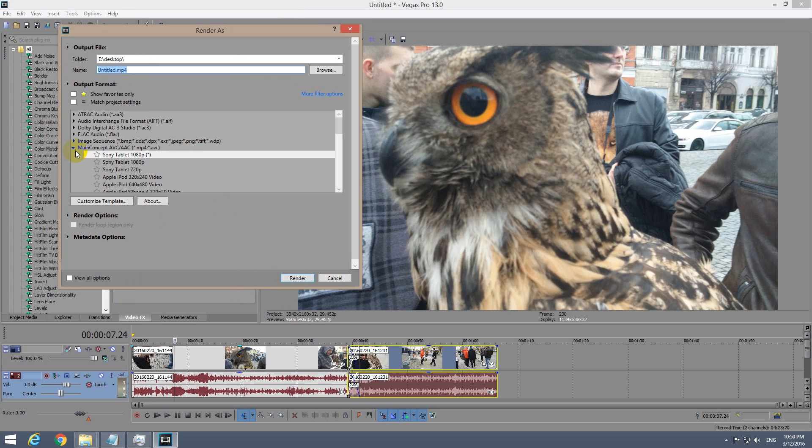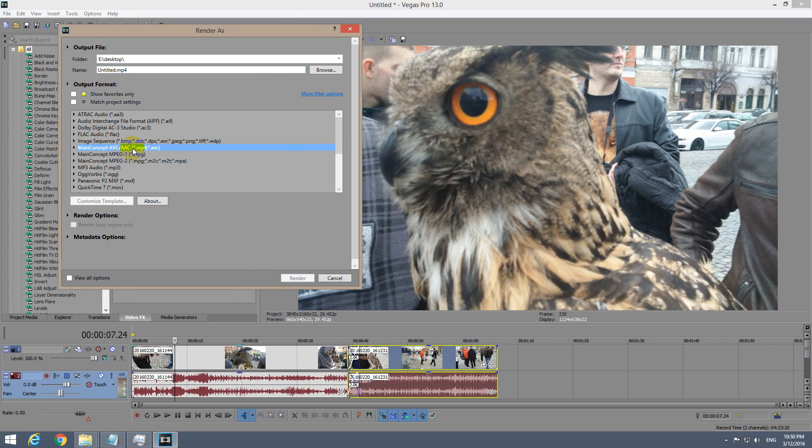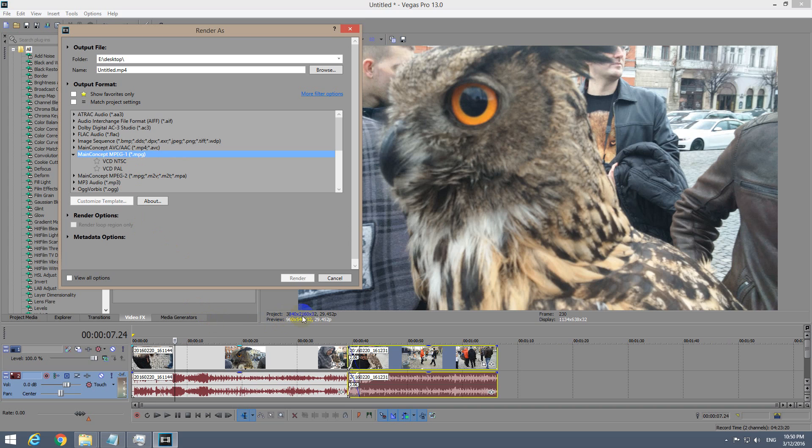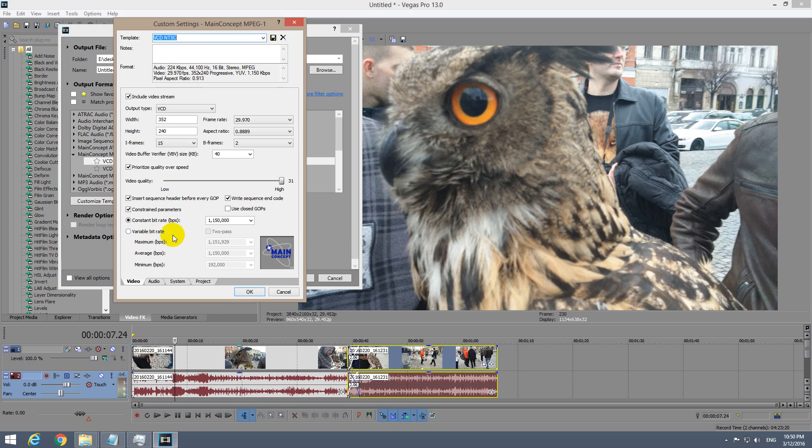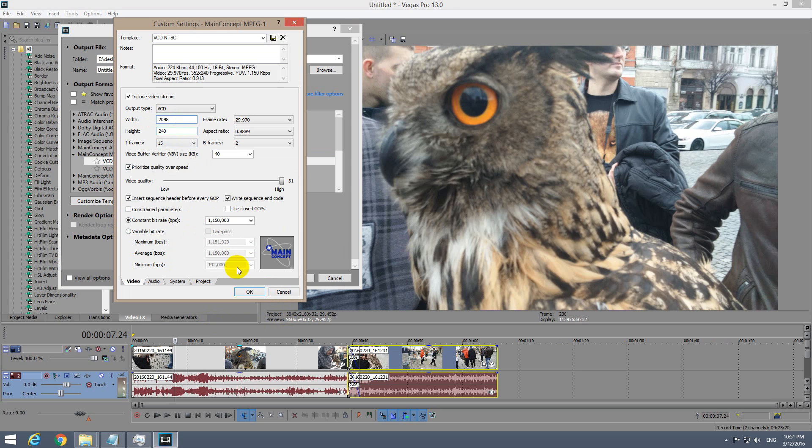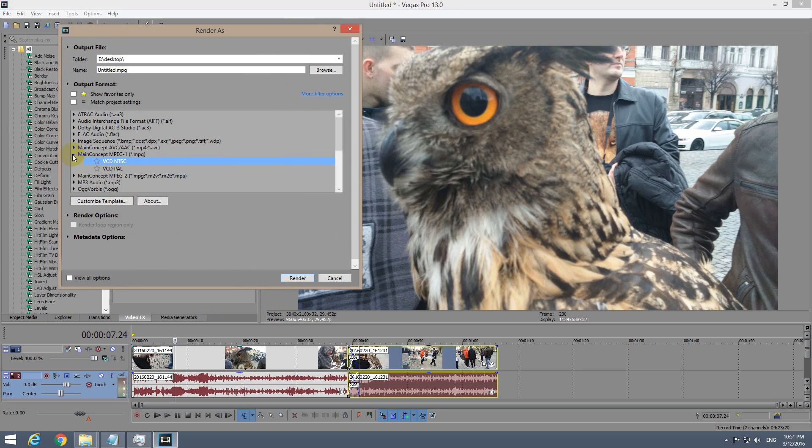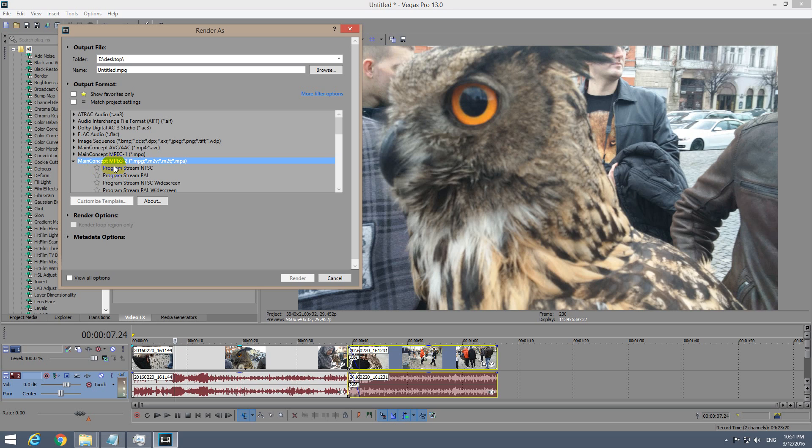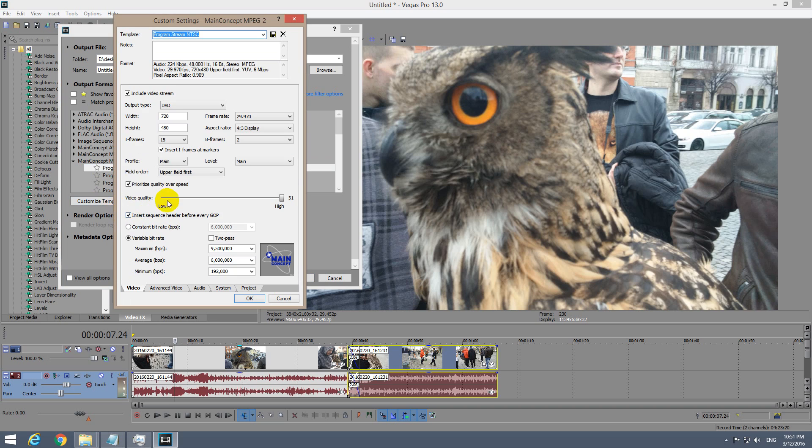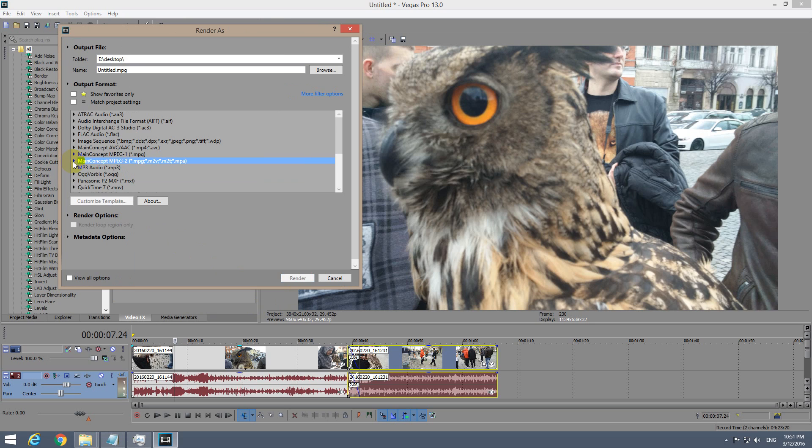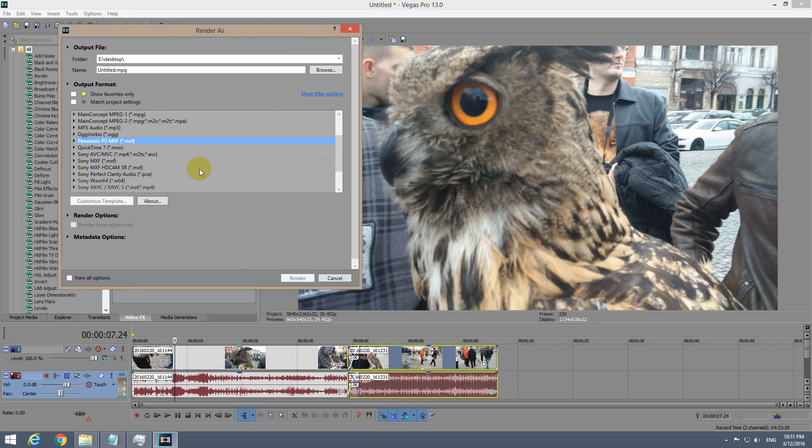Here comes trouble. Main Concept MPEG codec cannot be used for 4K videos because if you choose a template and customize it, if I type in this resolution 3840 and click around, this one is reduced. It does not allow us to render at 4K resolution. The same thing is for Main Concept MPEG-2.